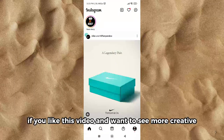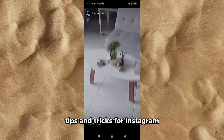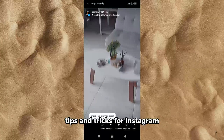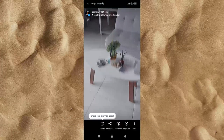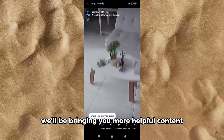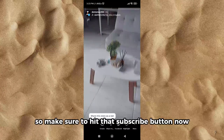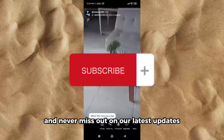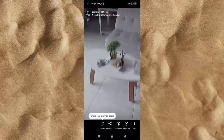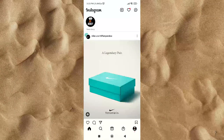If you like this video and want to see more creative tips and tricks for Instagram, don't forget to subscribe to our channel. We'll be bringing you more helpful content just like this, so make sure to hit that subscribe button now and never miss out on our latest updates. See you in the next video.